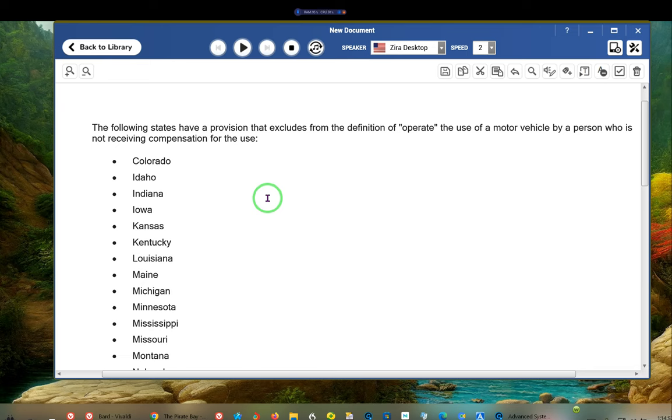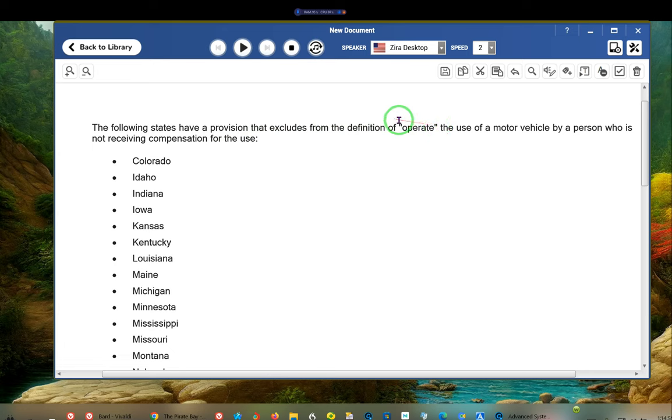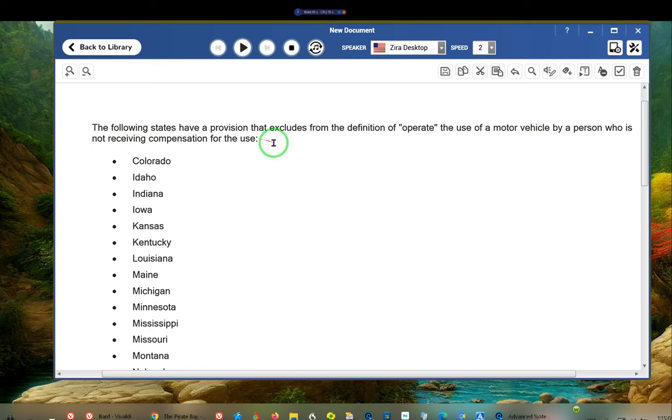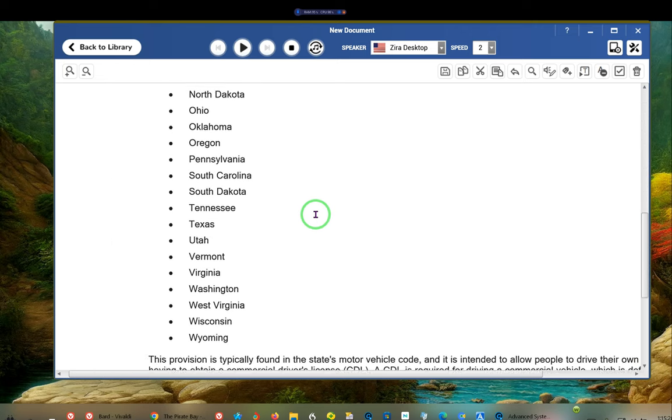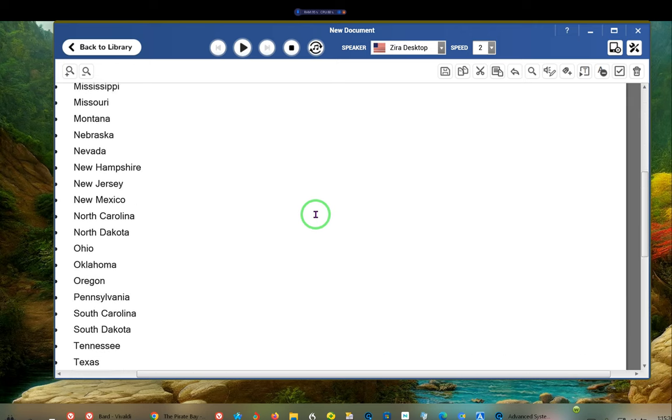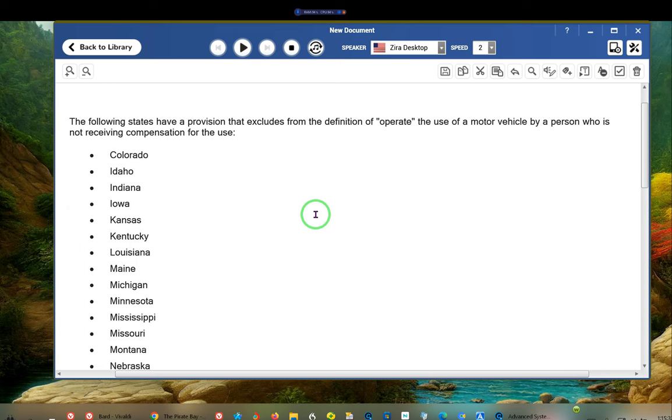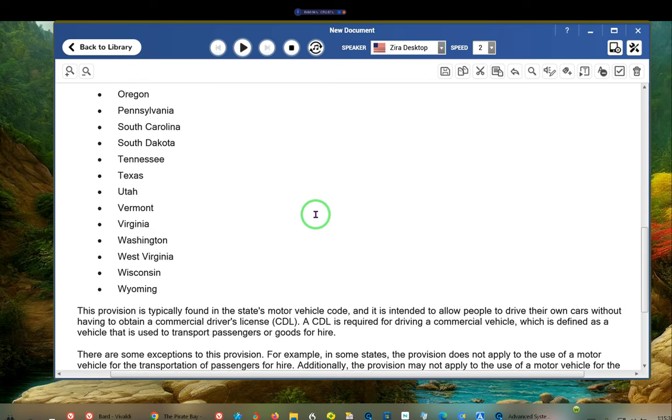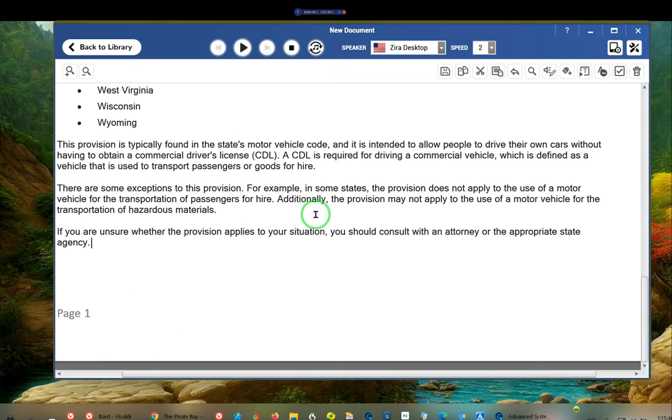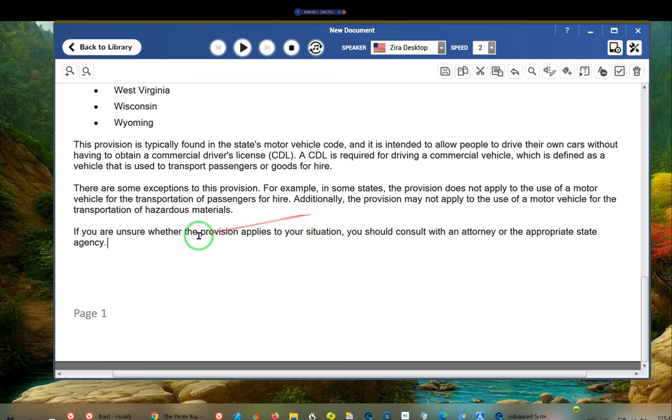The following states have a provision that excludes from the definition of operating or to operate the use of a motor vehicle by a person who is not receiving compensation for the use. So you're only required to have a driver's license if you are receiving compensation for the use of the vehicle. Why do you think they charge you a usury tax? Some of you are going to get this eventually. Here are the states. Notice, he didn't mention California. California is the number one that has this law that says that. So technically all of the states do, why? Because they cannot force you to do something in violation of your secured rights.